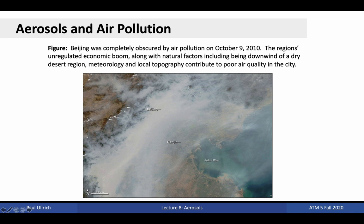Poor air quality is a common problem among global nations undergoing industrialization, as rapid growth coupled with weak regulations contribute to increasingly more pollution being dumped into the atmosphere. Similar hazardous air quality events are common in the Indian city of New Delhi, where trapping of air around the city contributes to an increase in local aerosol concentration.